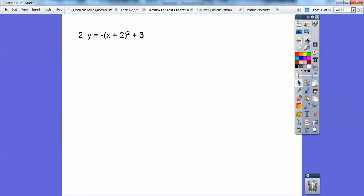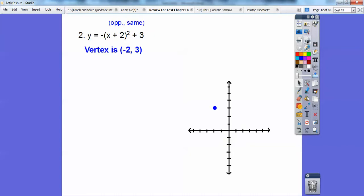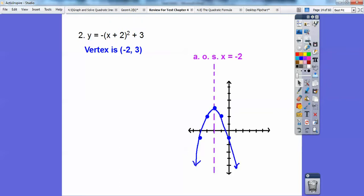Let's try this one — it's called the vertex method because the vertex is staring right at you. We do opposite with this one, same with this one, so the vertex is at (negative 2, 3). This parabola is going down because it's negative, so it goes over 1, down 1 squared on both sides; over 2, down 2 squared, which is 4 on both sides. The axis of symmetry is at x equals negative 2 — it always goes through the vertex.